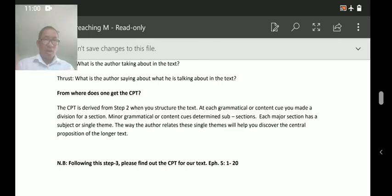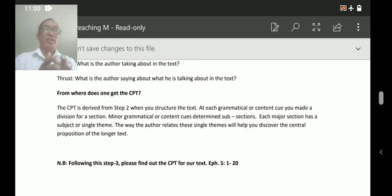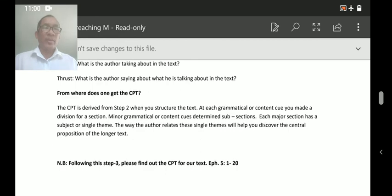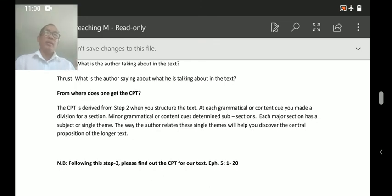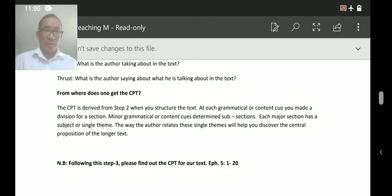The whole nutshell of what you are going to preach or make a sermon on is contained in the CPT. Once you make the CPT, it becomes easy to transfer it into your sermon. These are some small examples of CPT. Now go to Ephesians chapter 5, verses 1 to 21, study it, and try to find out the CPT. I hope you are working with your notes.